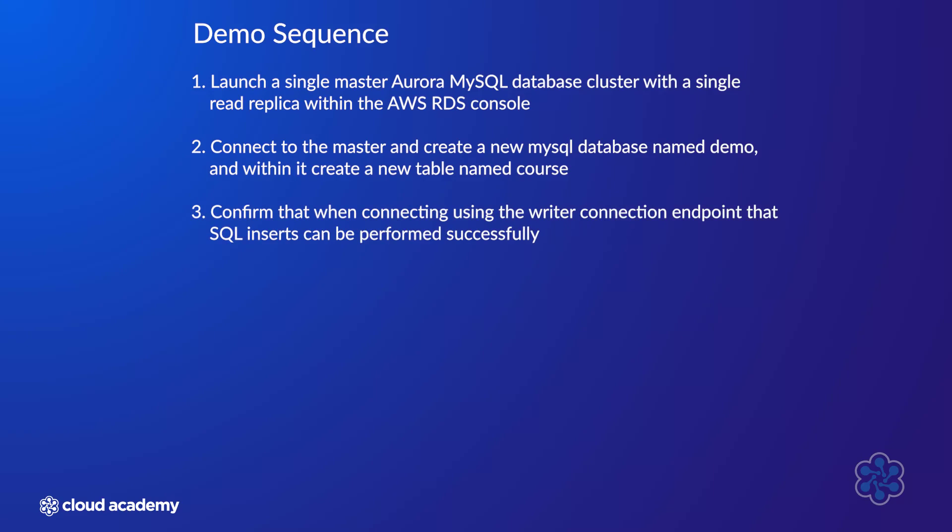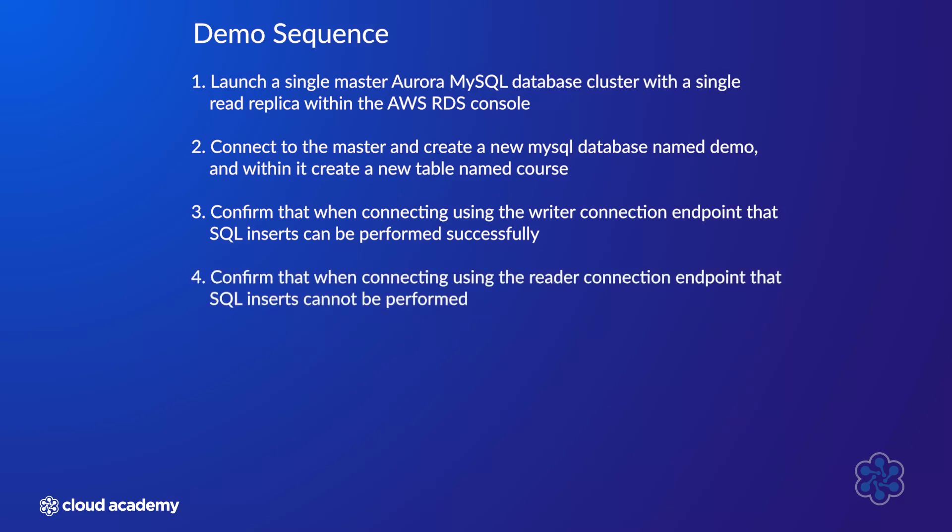Three, confirm that when connecting using the writer connection endpoint that SQL inserts can be performed successfully. Four, confirm that when connecting using the reader connection endpoint that SQL inserts cannot be performed.